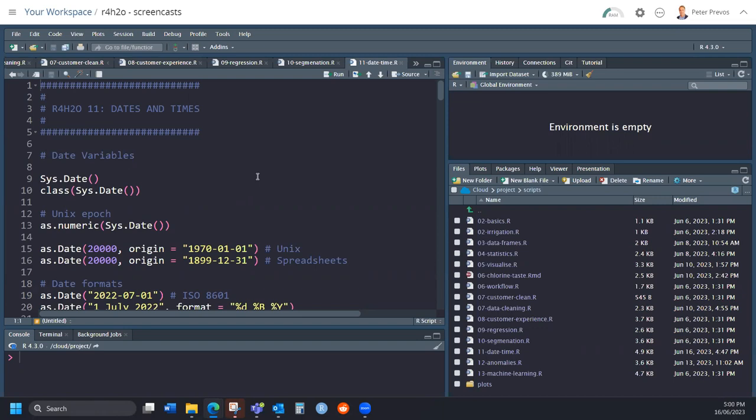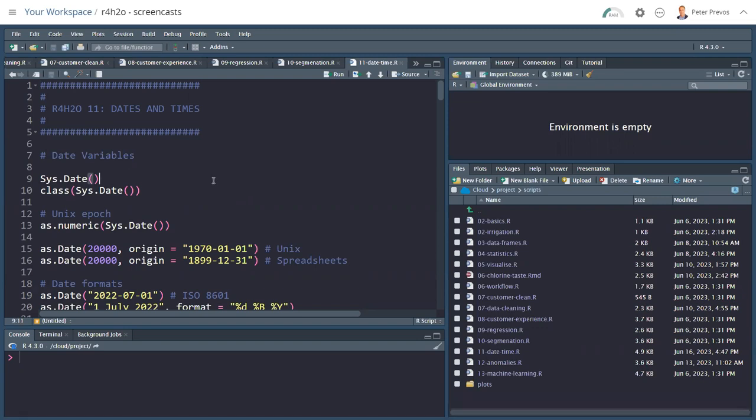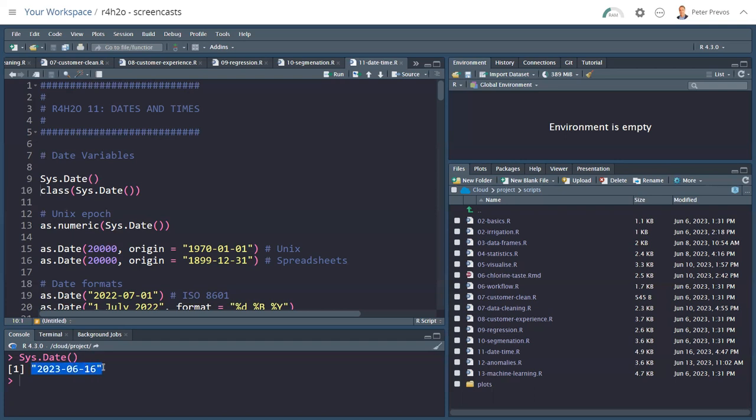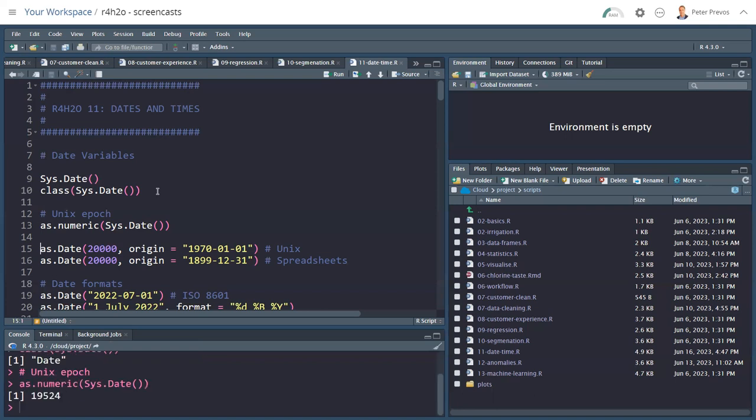But before we can do that, first look at some basics. To find the current date, we have the sys.date function. Please note the capitals here. It looks like a character string because we have the quotation mark, but it's actually not a character string. The variable shown here is a date, which is a special type of variable. And a date variable behind it has an integer number. If we say as numeric of the system date, we see that we have 19,524 days since the start of the Unix epoch. What is the Unix epoch? That's the 1st of January 1970, when counting started. Spreadsheets, by the way, use the 31st of December 1899.